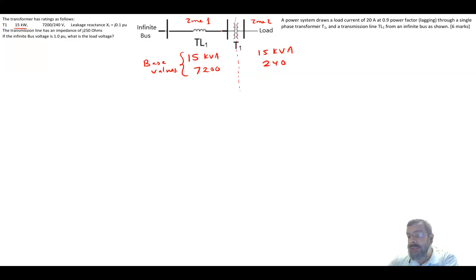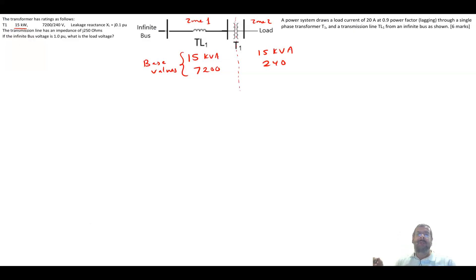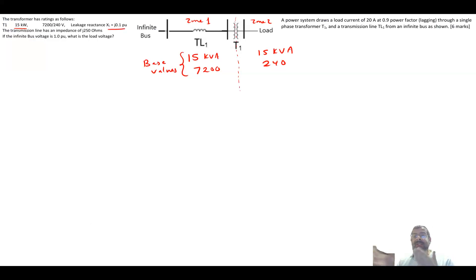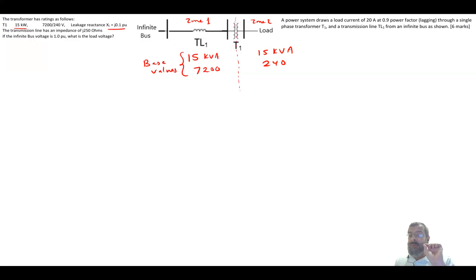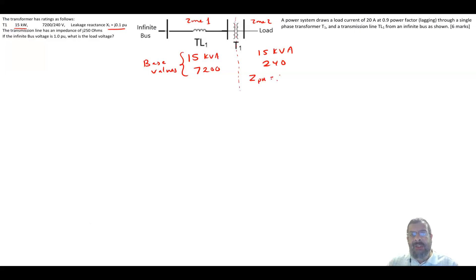To find the voltage drop, we convert everything to per unit. The transformer is already given as j0.1 per unit. One advantage of per unit is that we don't need to worry about referring impedances to the primary or secondary — the value j0.1 is the same regardless, unlike working in ohms where the referred values differ.